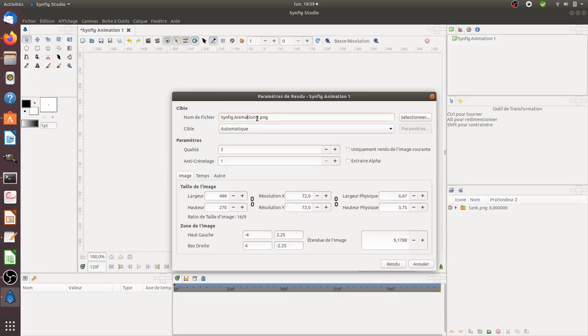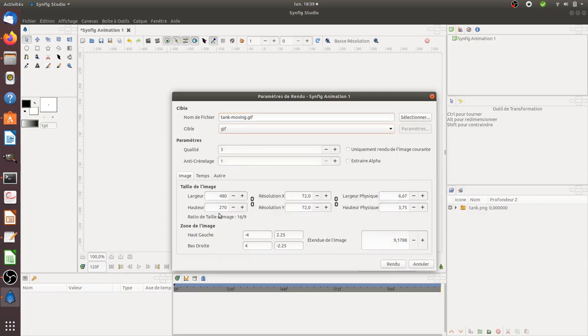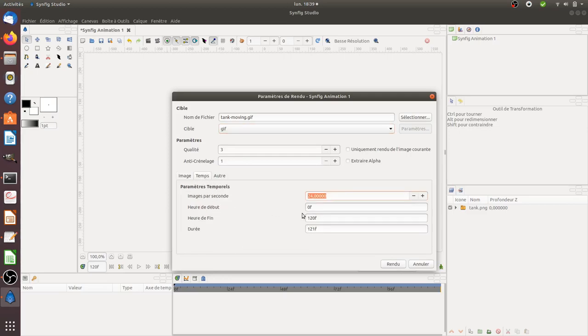I'm going to call it 'tank moving.gif'. Here I select that I want GIF format, and for time I just want the animation to last for 24 frames. Synfig will automatically add one additional frame for the loop to be completed.